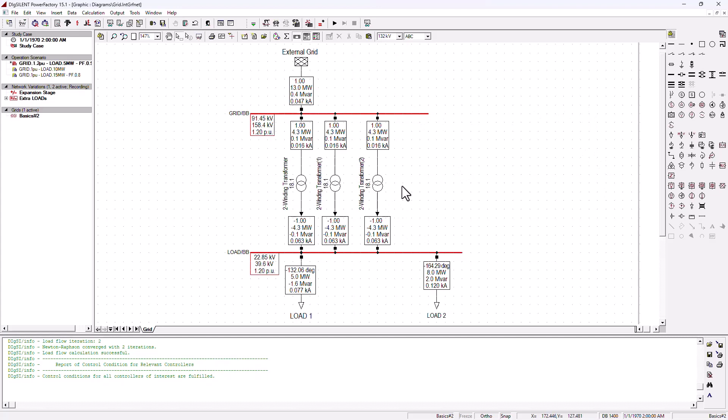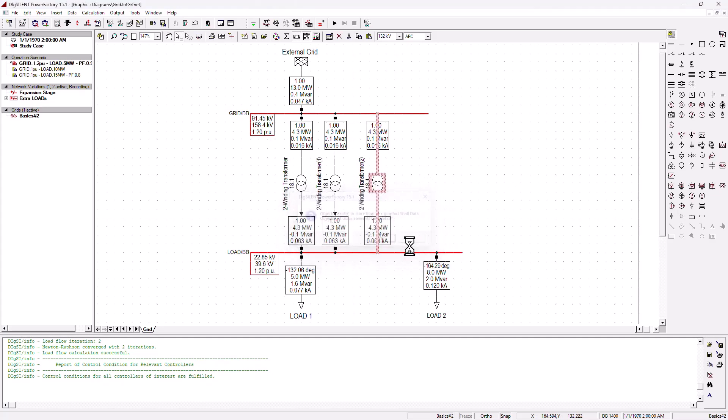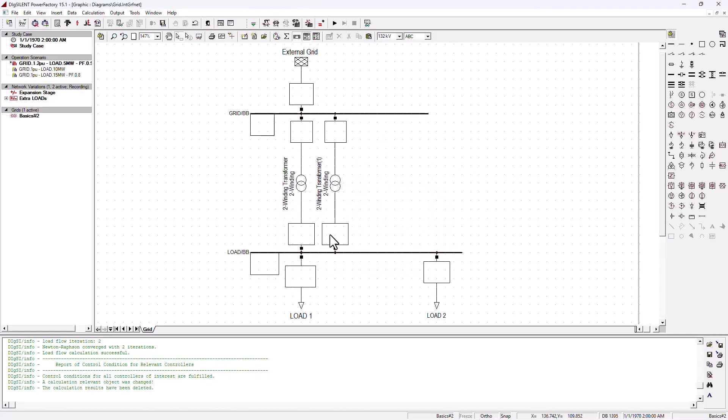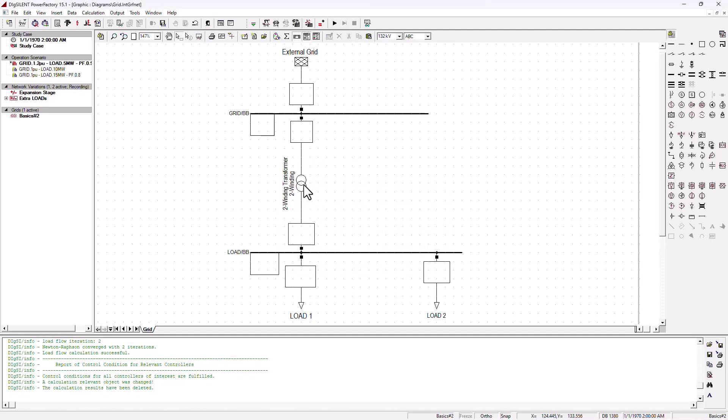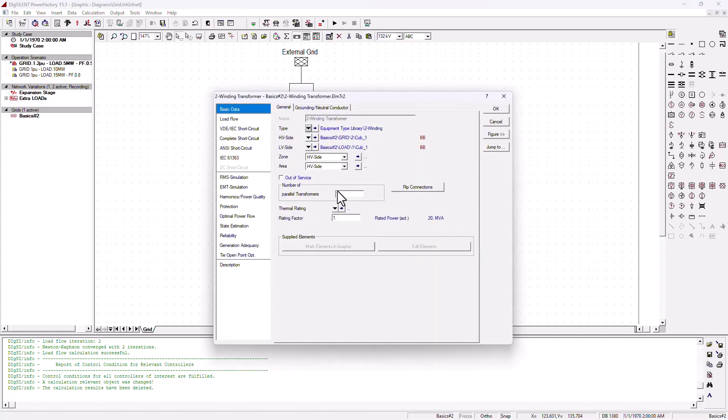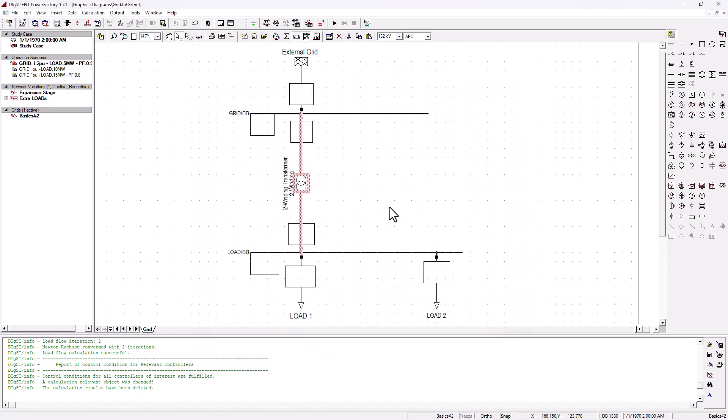As you can see, three transformers, they were driving 4.3 each. So, I'm going to go ahead and just cut it and come back into this transformer here and use this feature here, parallel transformers. I'm going to go ahead and put three there and say okay.